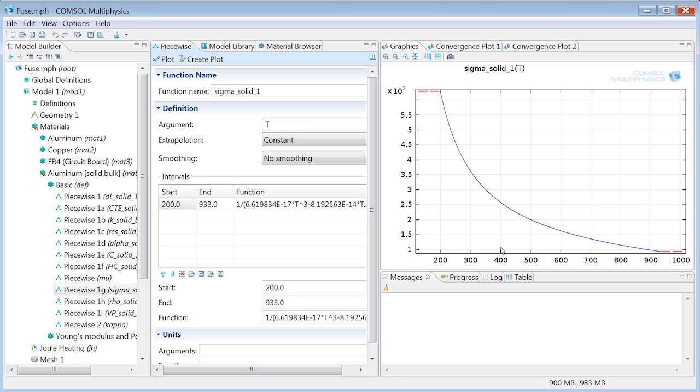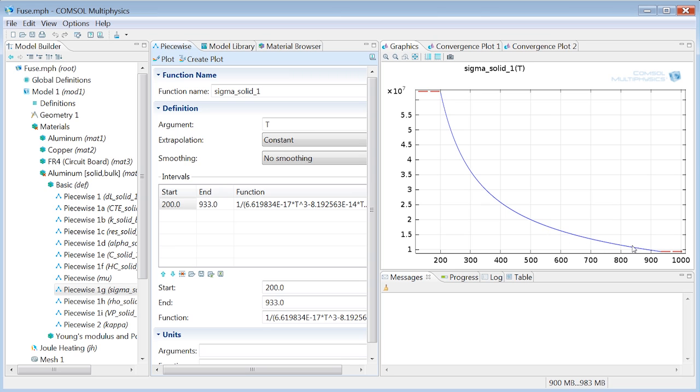Well remember that we had this constant conductivity of 3.8 times 10 to the seventh at room temperature and that's what we see here too just below 300 Kelvin right? This is the temperature and this is the conductivity. Now for higher temperatures the conductivity decreases quite rapidly and we actually end up at less than 1 times 10 to the seventh just before melting.